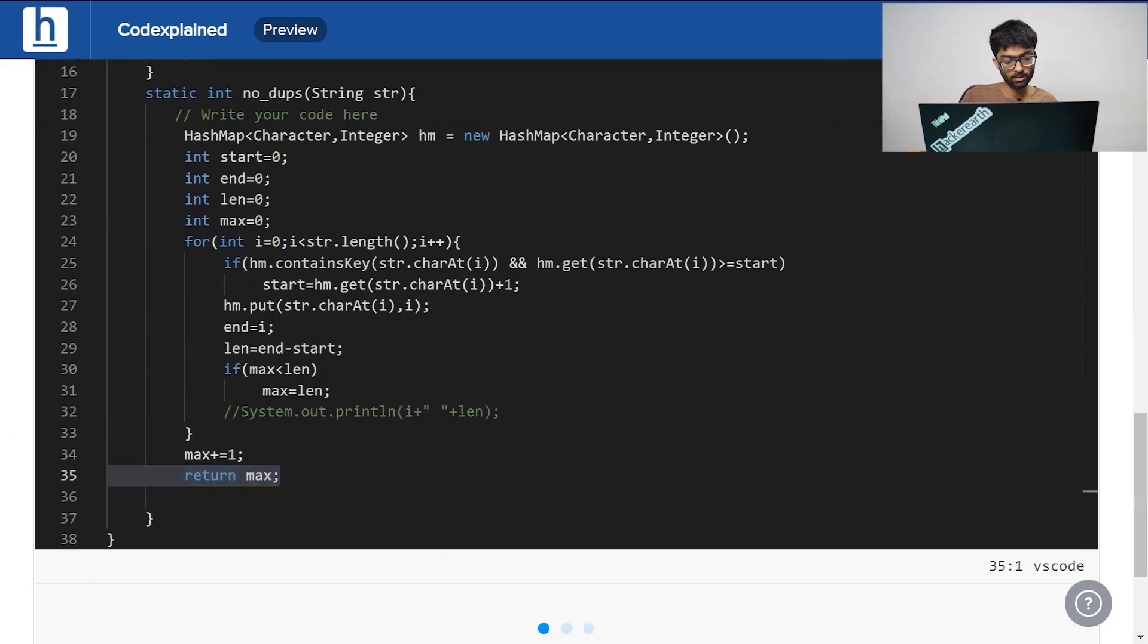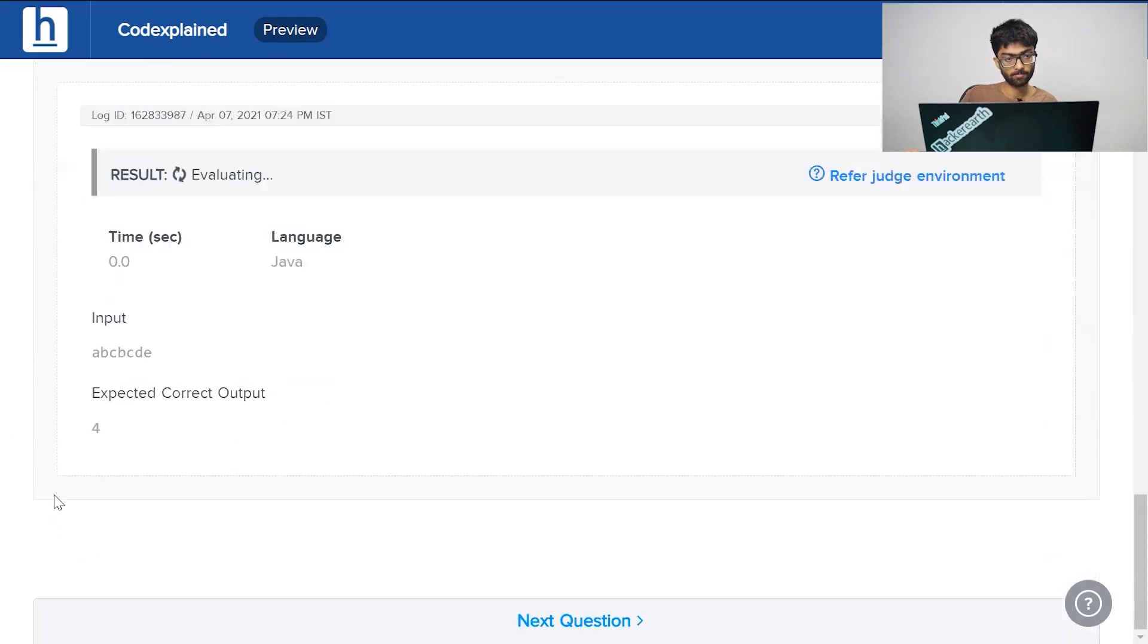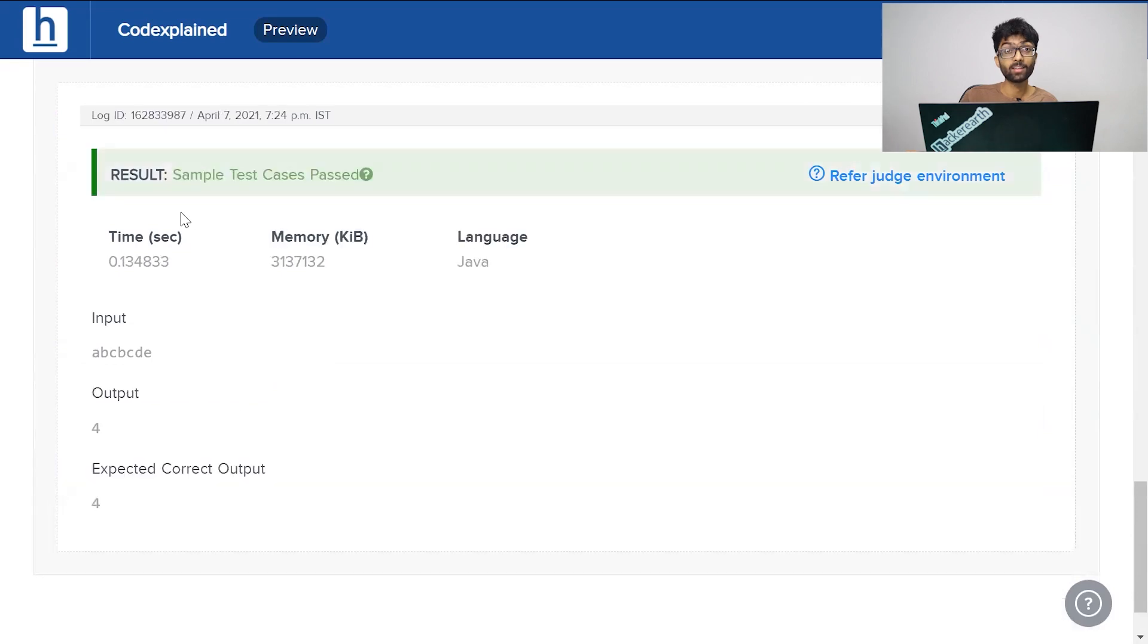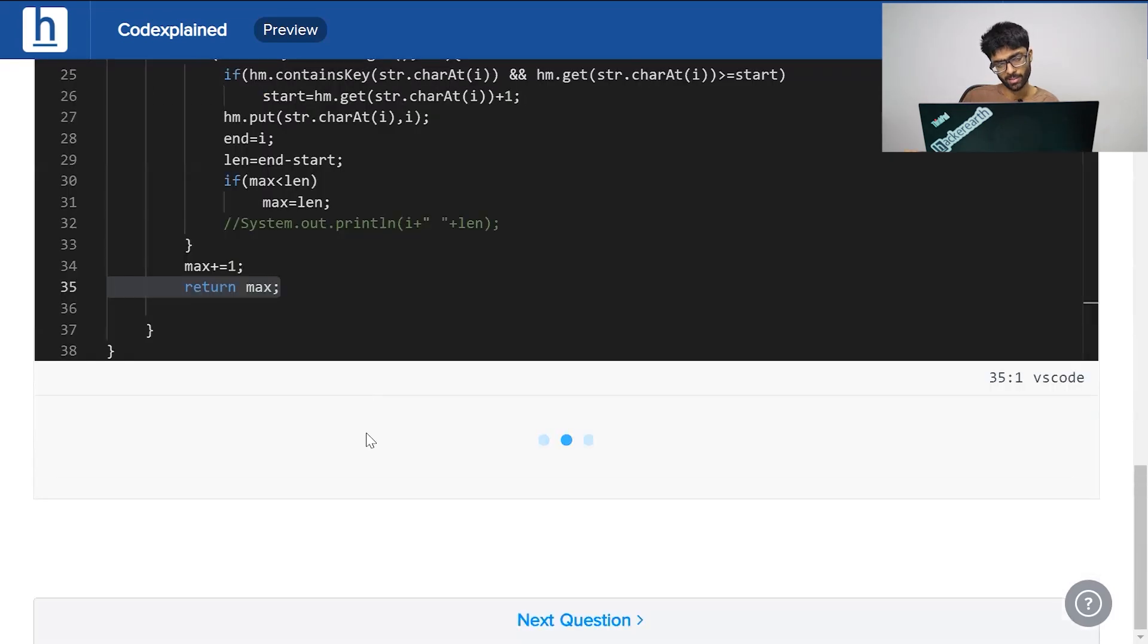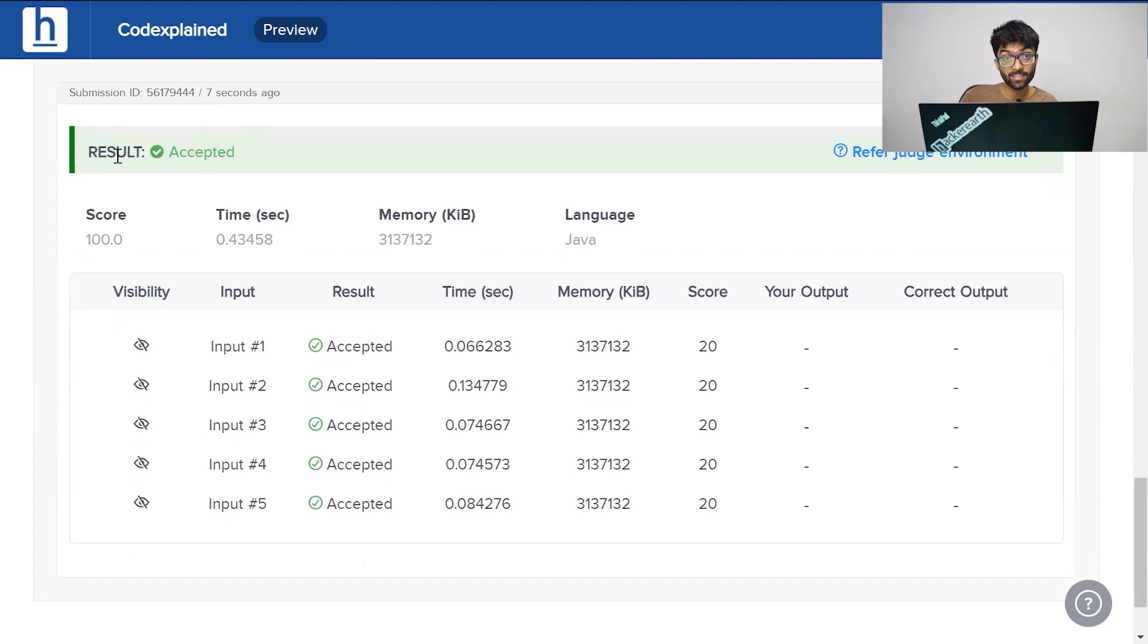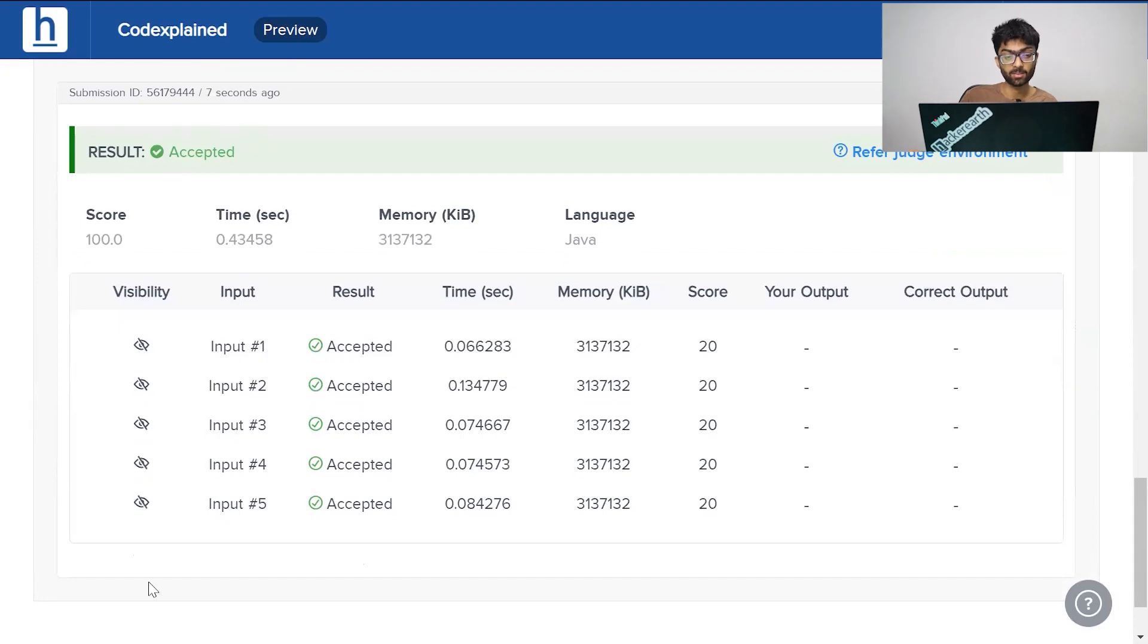Now let's see if our code works. Compile and test. Here all our sample test cases have been passed. Once we hit submit, every single test case has been accepted.